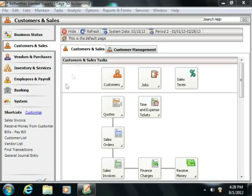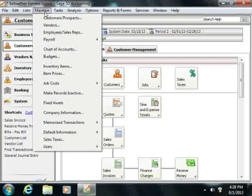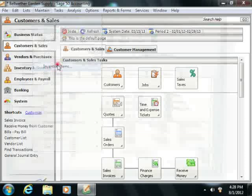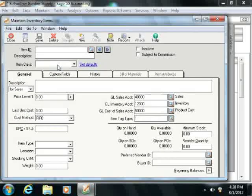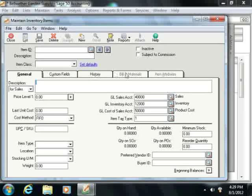To add inventory items, just select Maintain from the menu bar, and then choose the Inventory Items command to view the Maintain Inventory Items screen. Notice that there are five tabs into which you enter information in this window: General, Custom Fields, History, Bill of Materials, and Item Attributes.